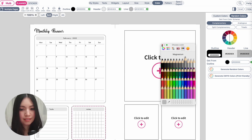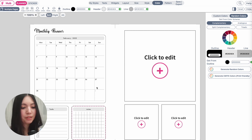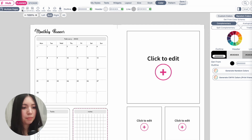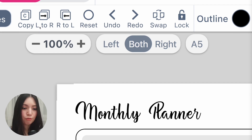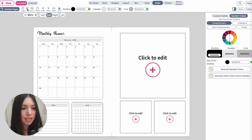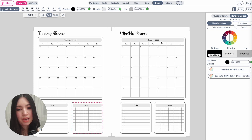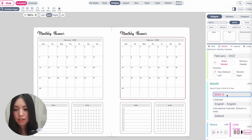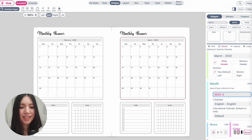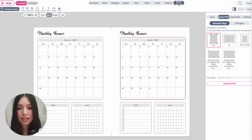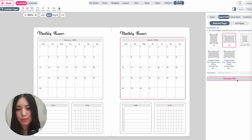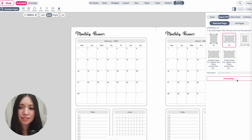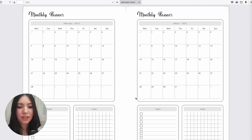Here is a February planner with a task list and notes. To copy and paste the layout to the right side, click the 'L to R' button up top, which copies the left page to the right page. You can then update the right page — for example, set the calendar to March by clicking on it and typing in number 3. Once you're happy with your template, click 'Save & Export,' select the paper size such as A4, click 'Generate PDF,' let the system generate the file, then click download.